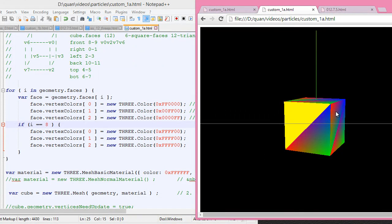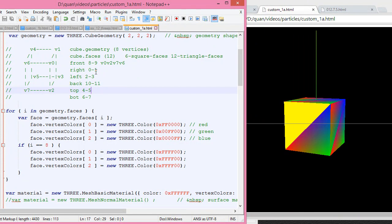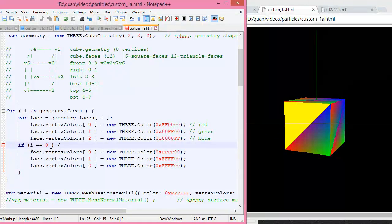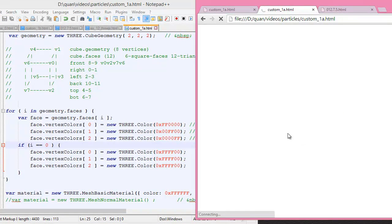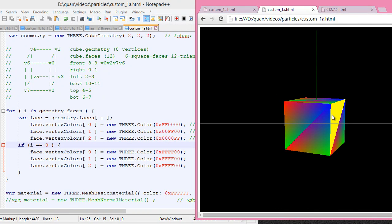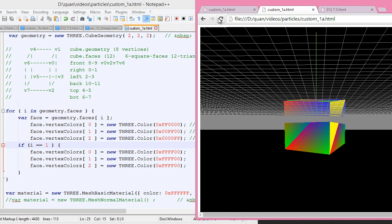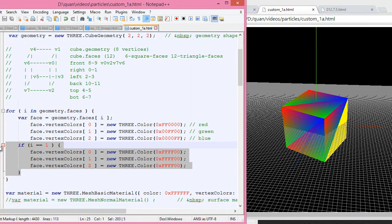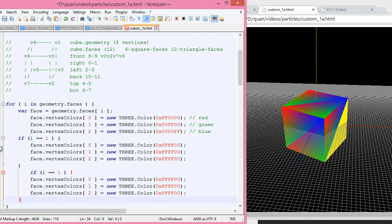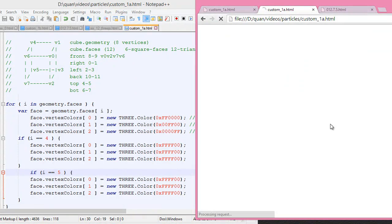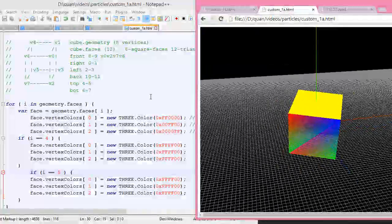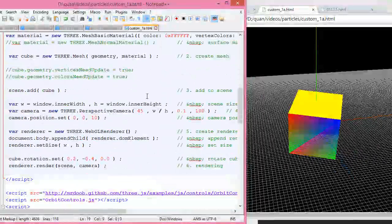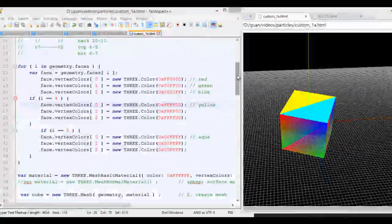If we want to change the right side, the right side has face index 0 and 1, so let's set index 0 to a different color. Let's see the result. So the top will be totally yellow on that side.